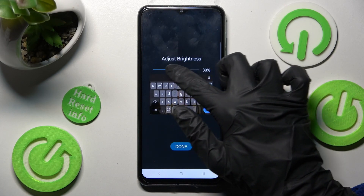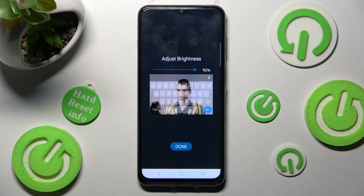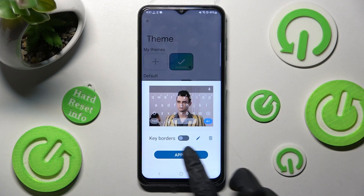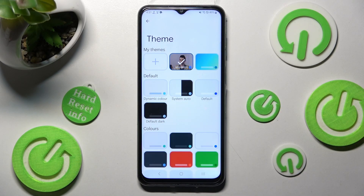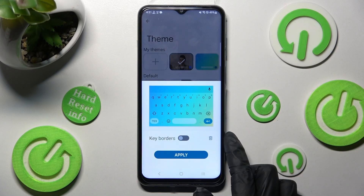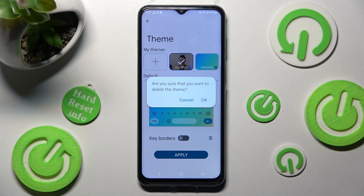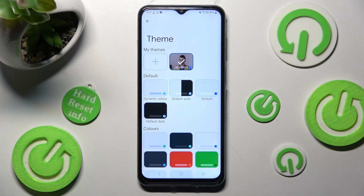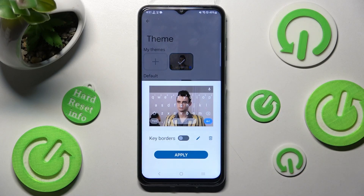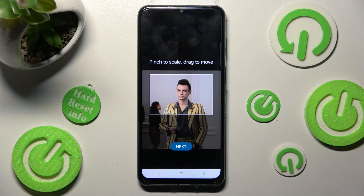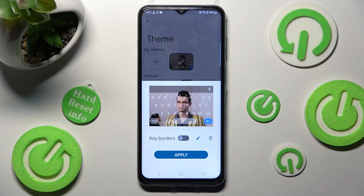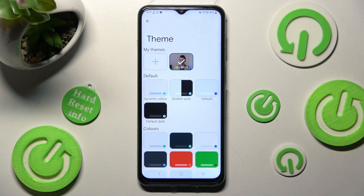Adjust Brightness by swiping left or right, click on Done, manage key borders and tap on Apply. In order to delete one of your keyboard themes, click on it, tap on the bin icon and confirm your choice in the pop-up. If you wish to edit it, click on it again, make your changes, then select Apply one more time.